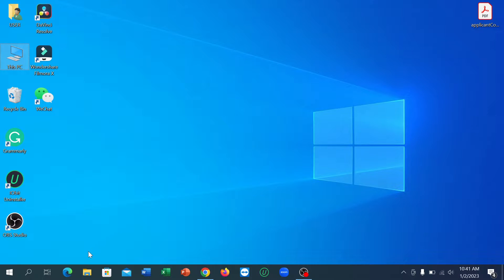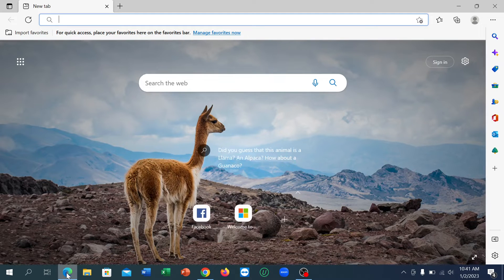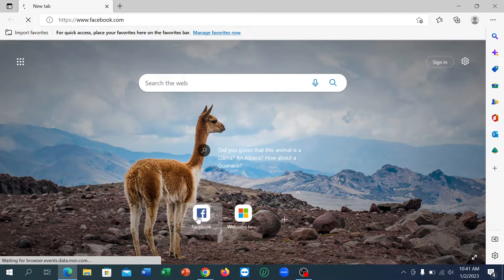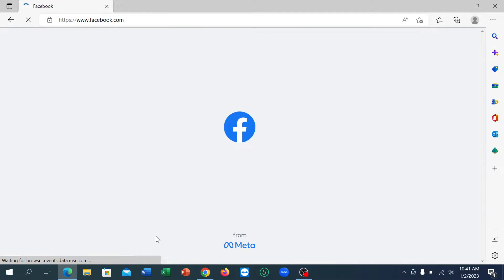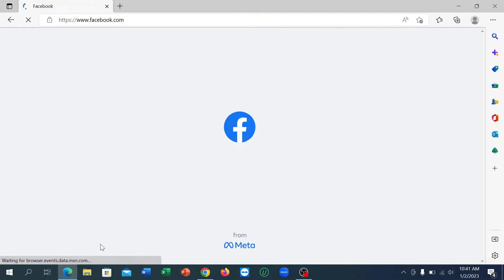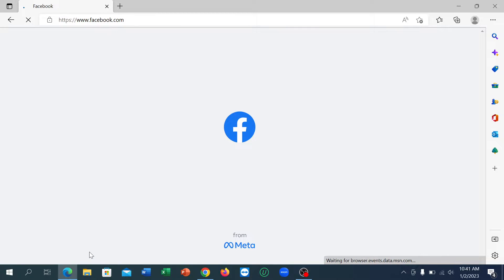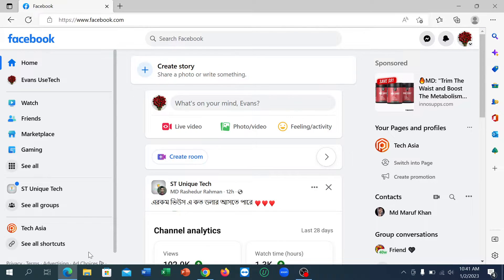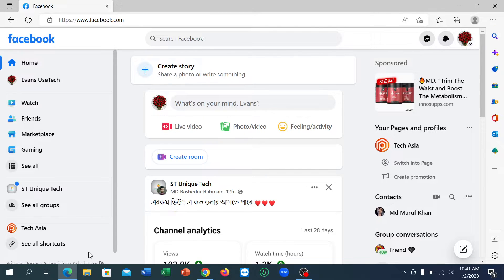do is just open your browser, any browser you can use, and click on facebook.com. Now guys, in your laptop or in your Facebook, if you blocked anyone only for messaging, if you want to